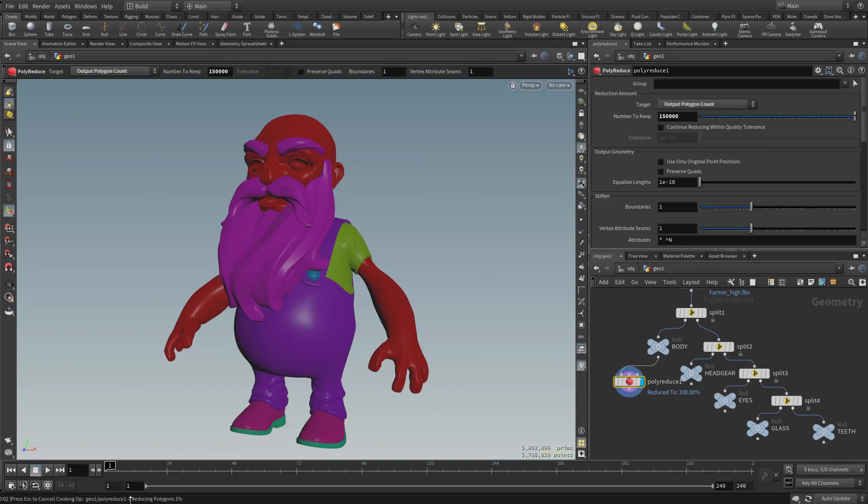So now you're going to see down here, it's going to say reducing polygons, and it's going to give you a percentage, and then once it's done processing that information, it'll go ahead and drop this down to 150,000 polygons, which should be plenty of information to do the downstream operations that we're looking for.